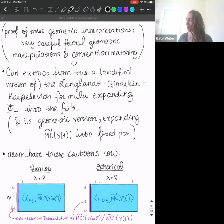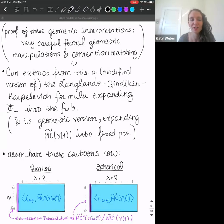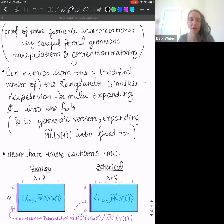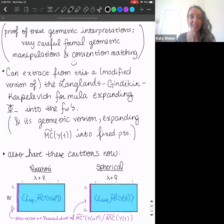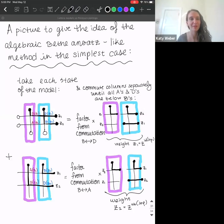We can now draw similar cartoons for the Iwahori and spherical vectors, where we're pairing with motivic Chern classes. We think of picking the color vector — or in this case, the solid color vector which is a sum of all the colors — as whatever is Poincaré dual to these classes. The second method works like this for the algebraic Bethe ansatz type approach: the fixed points correspond to powers of Z, these monomials.